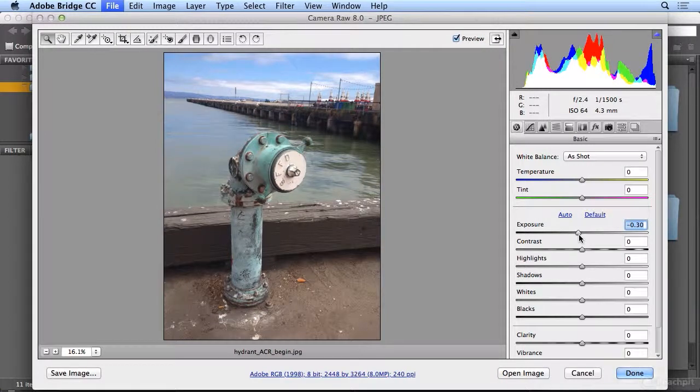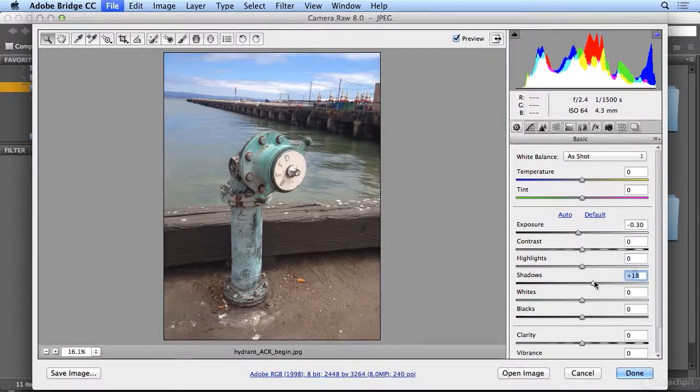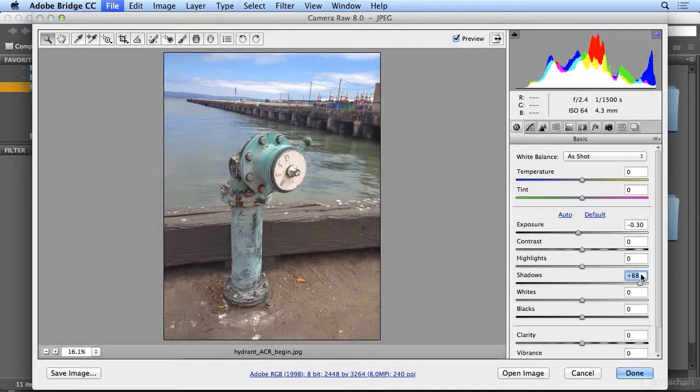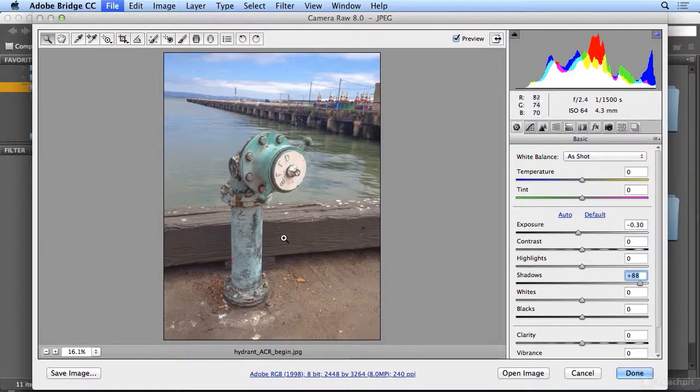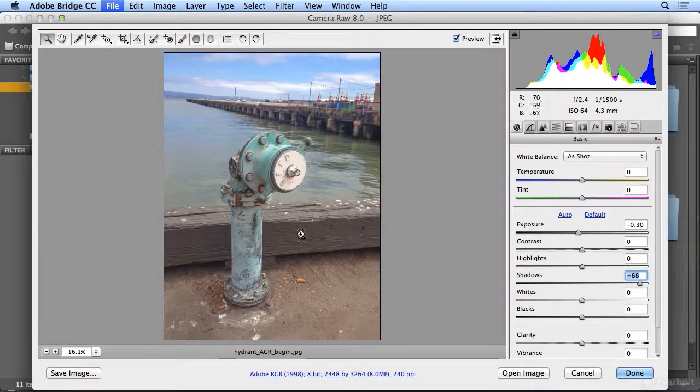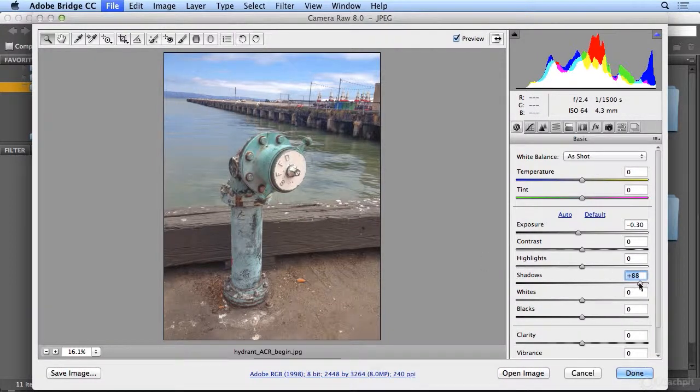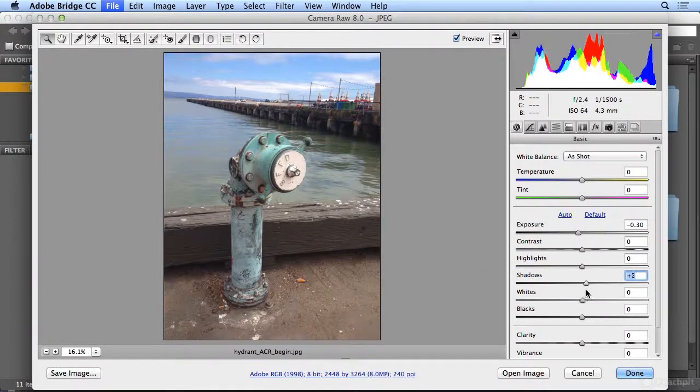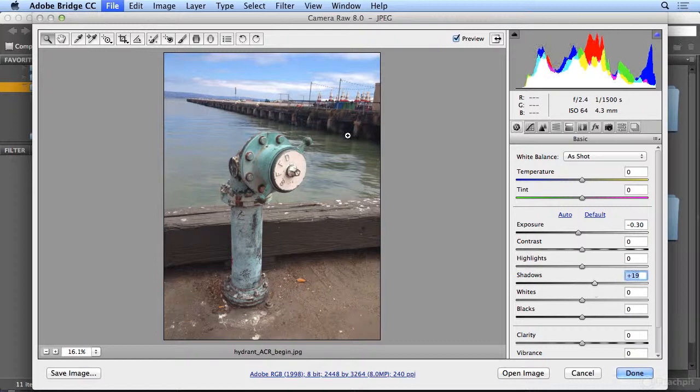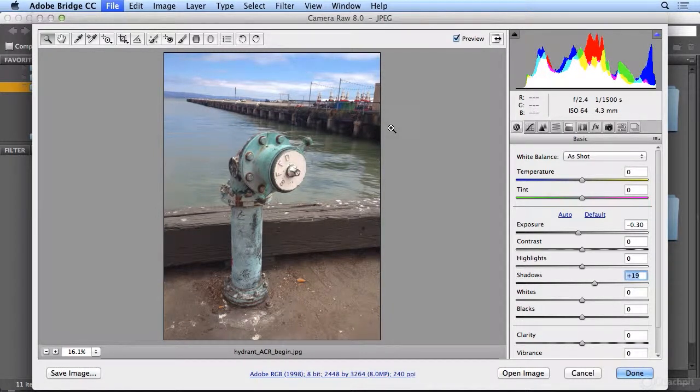I almost always go to Shadows next. Shadows will open up all the detail in the darkest areas, really revealing a lot here in the background along the pier or in the wood down below. But I may not want to go that far. Maybe these details aren't paramount to the shot, so I'll let them fade away.